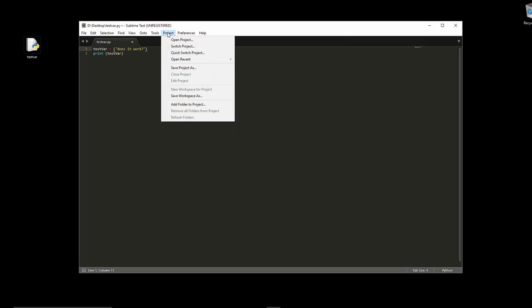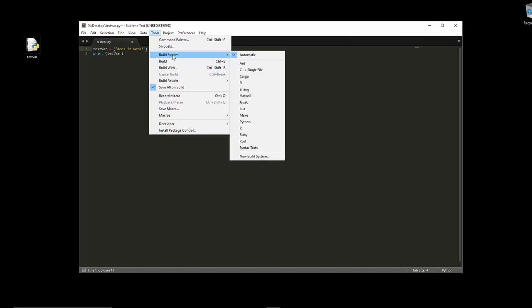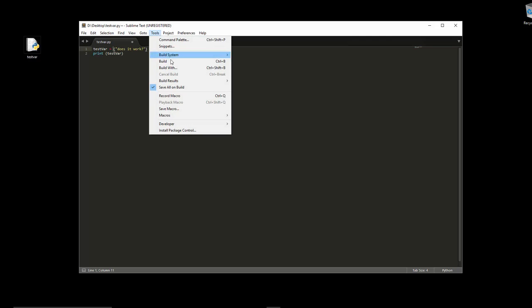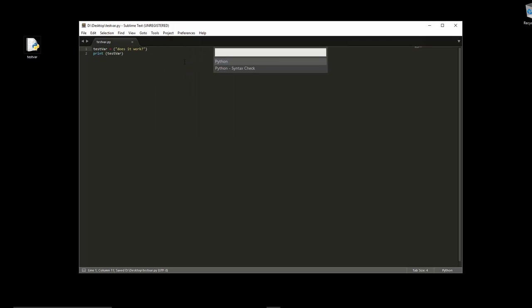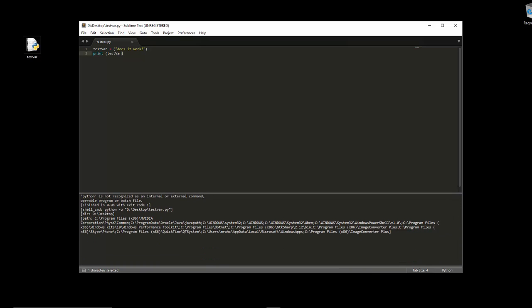First of all, we need to tell it what we're using. So the first thing we do is Tools > Build System and tell it Python. Then we can try and run the project. Let's go Tools > Build - that's like pressing F5 in the standard Python IDLE. There we go, so tell it to use Python and it hasn't worked.